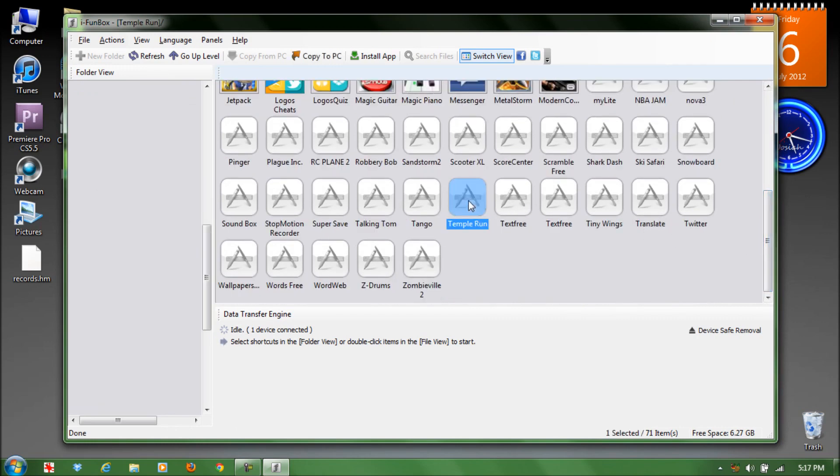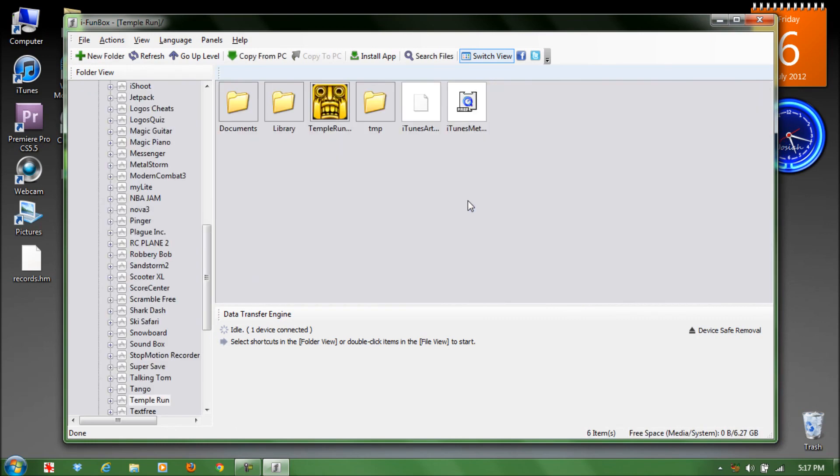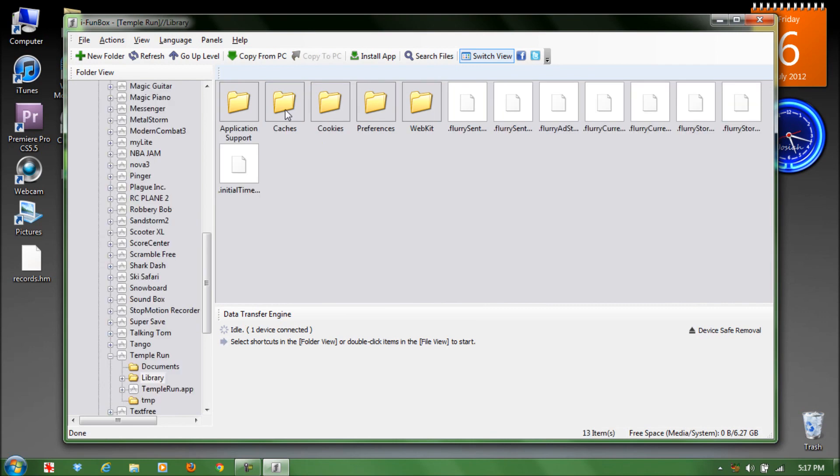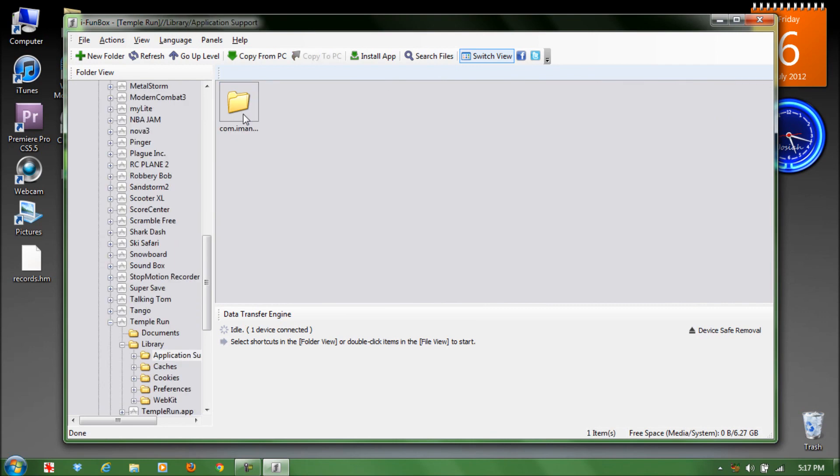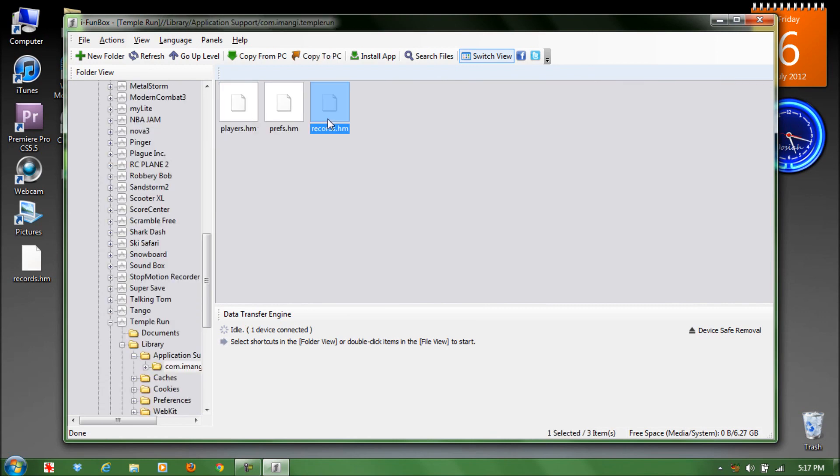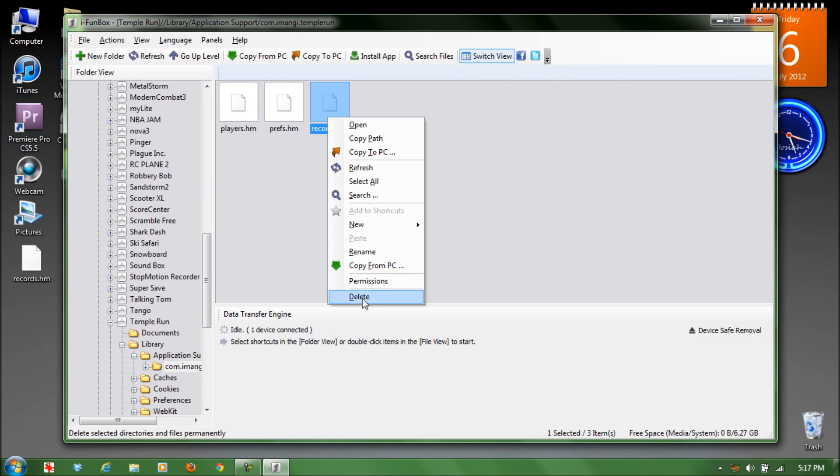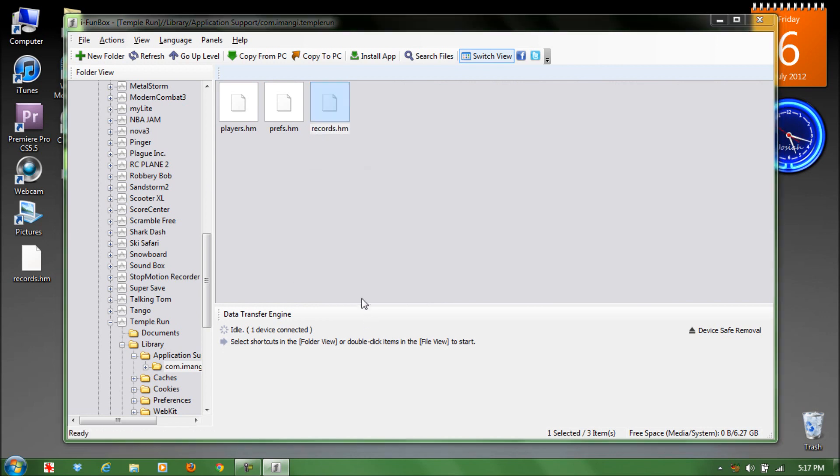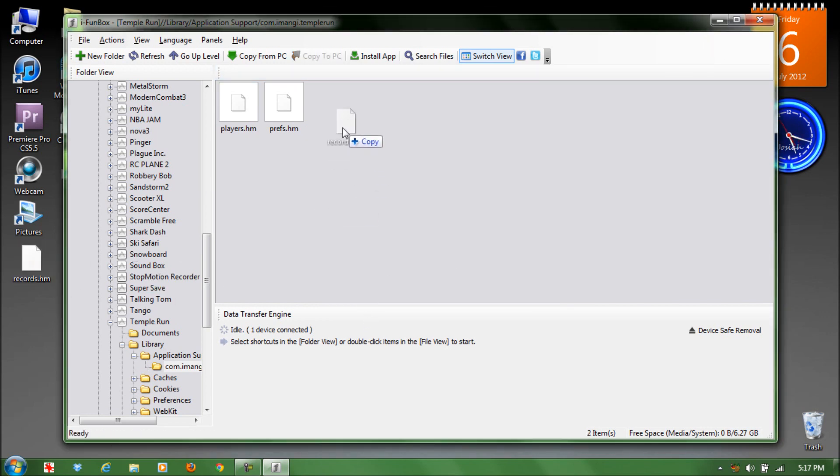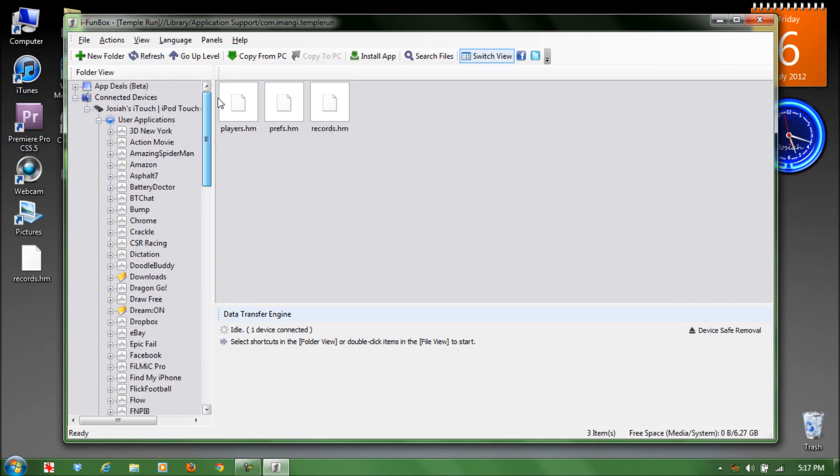Once you found it, double click on it, open up library, and then open up the one on the left. Then you're gonna delete the record.hm and replace it with the hacked version that you downloaded.